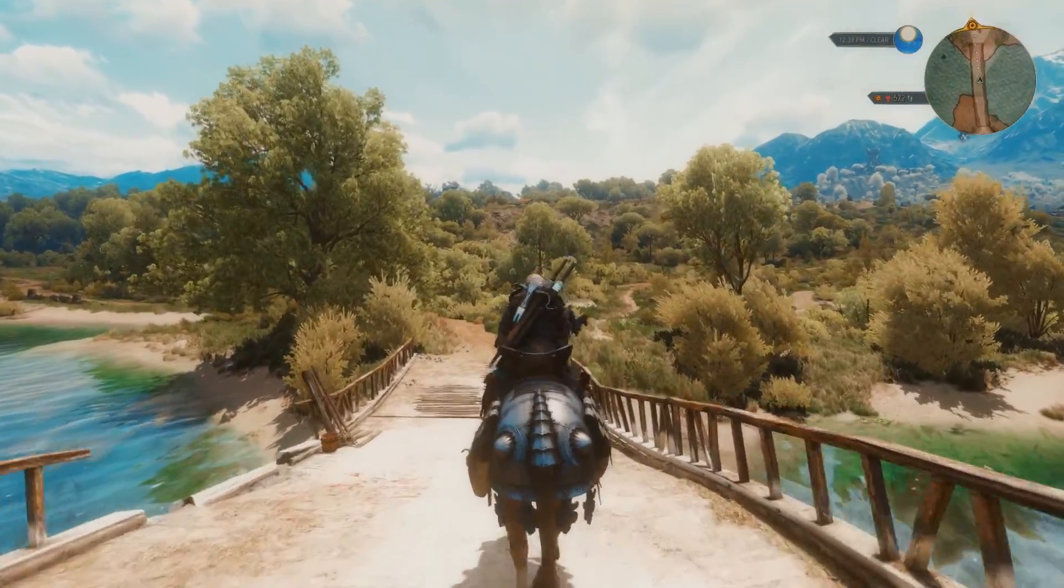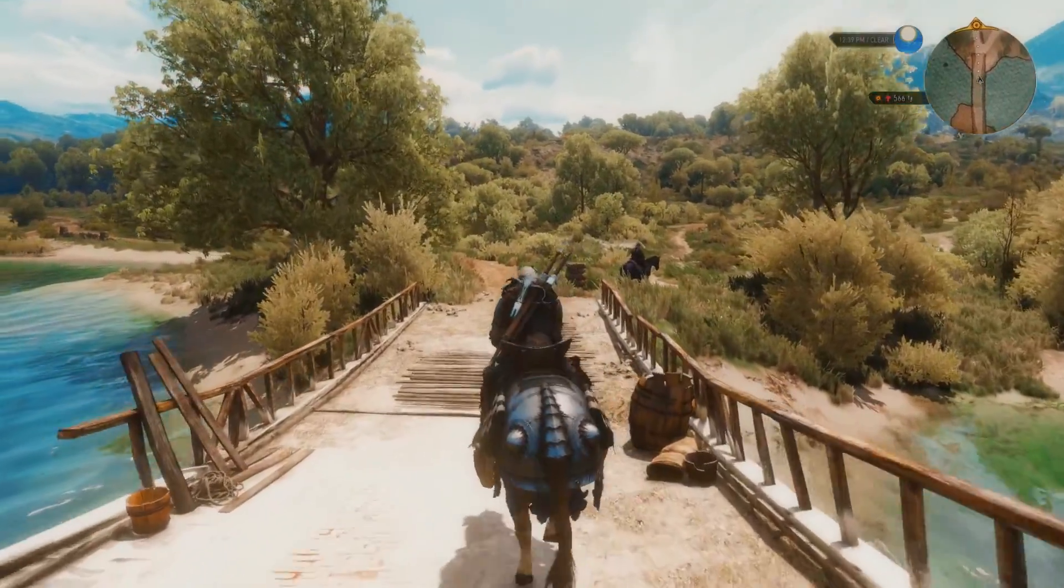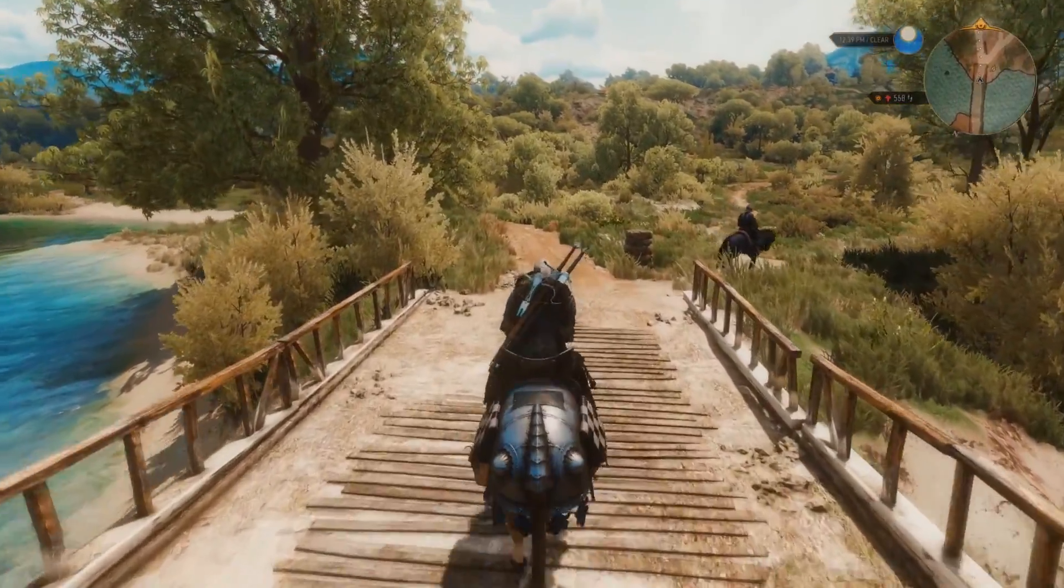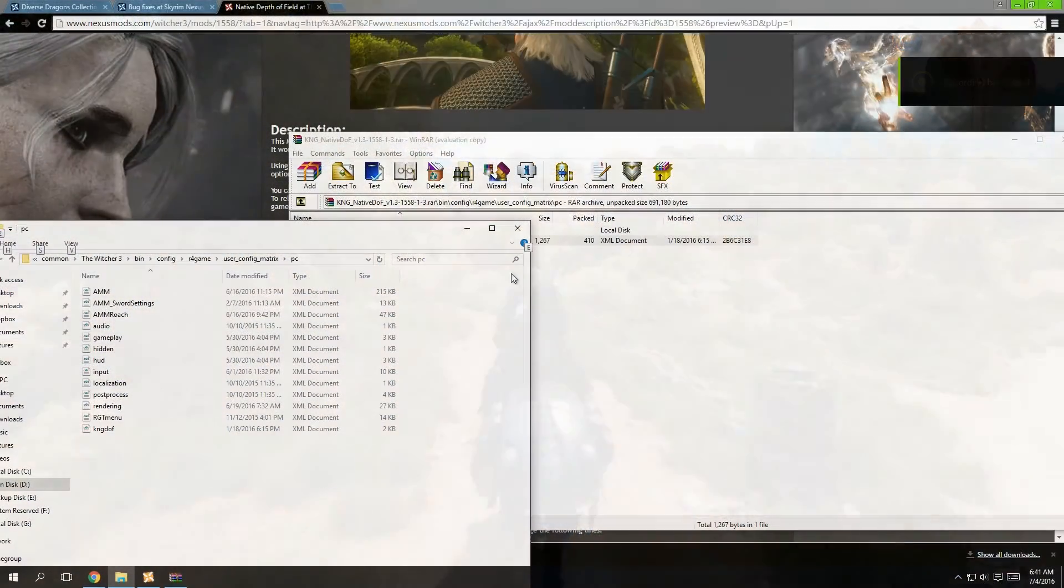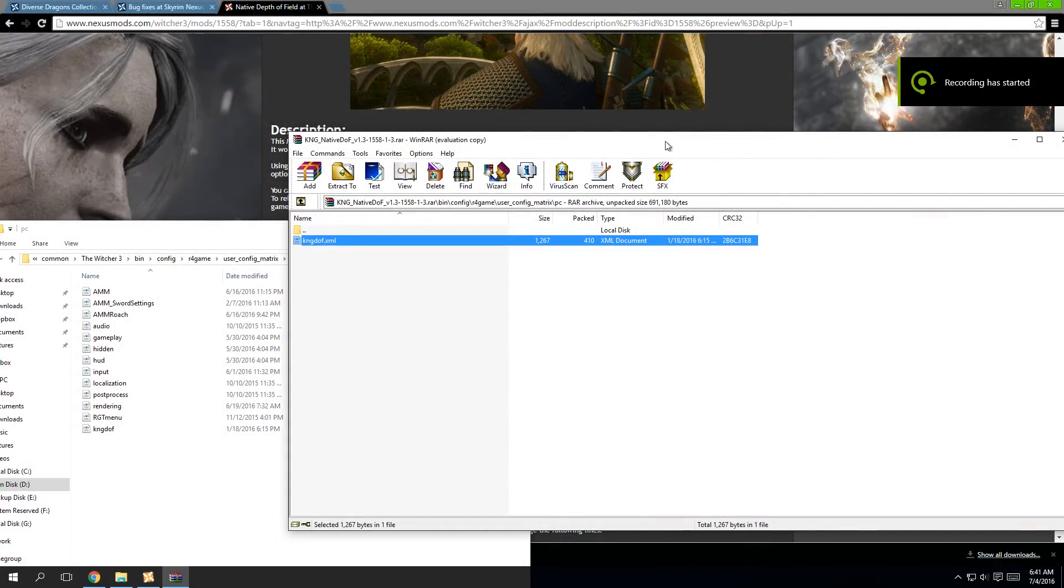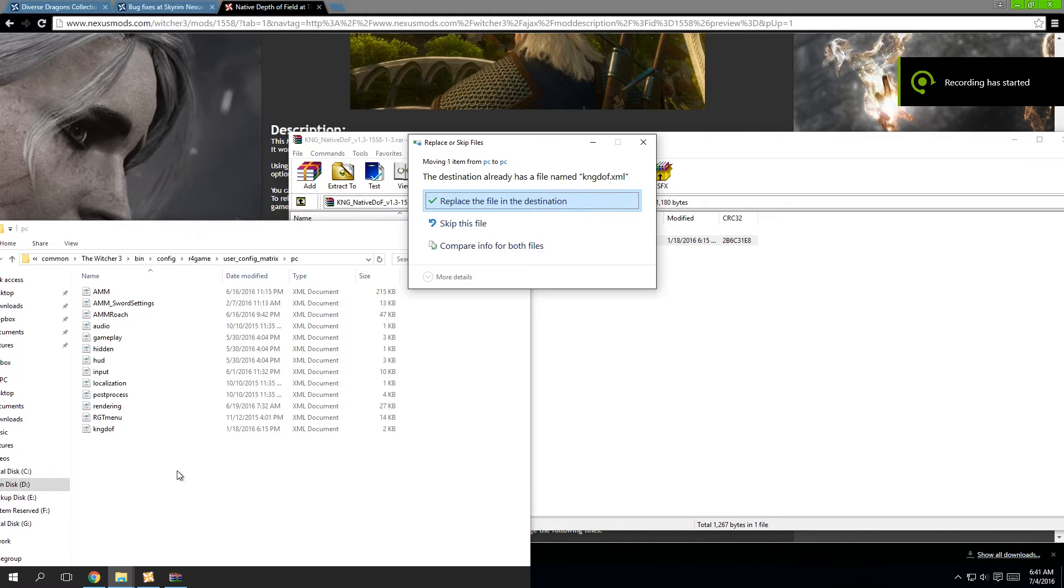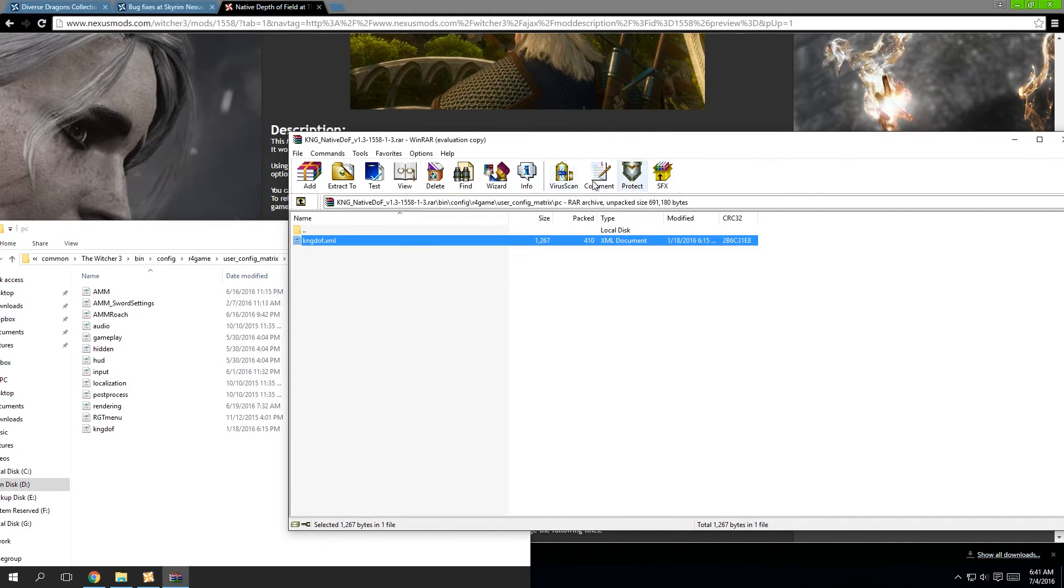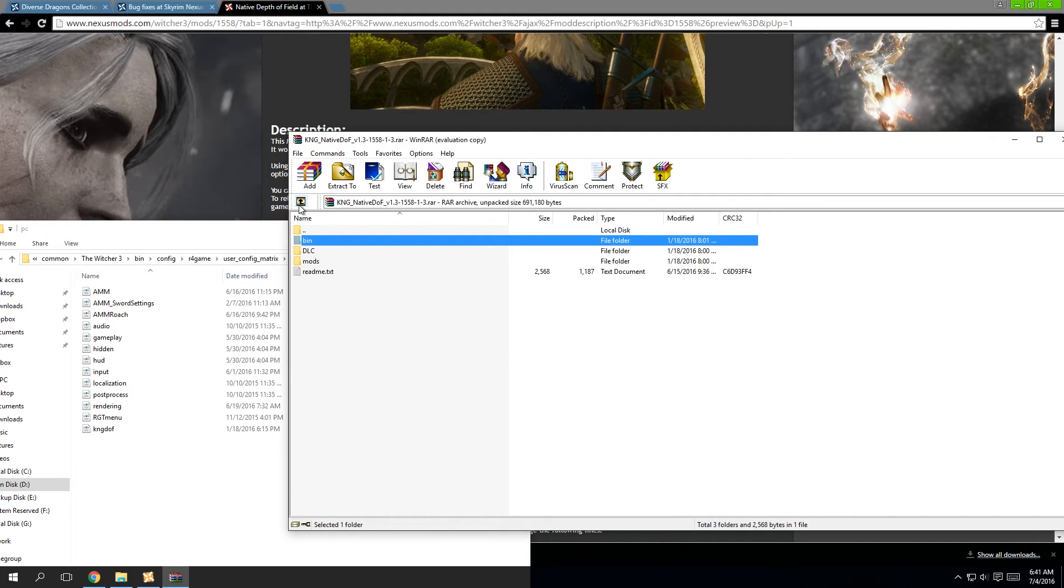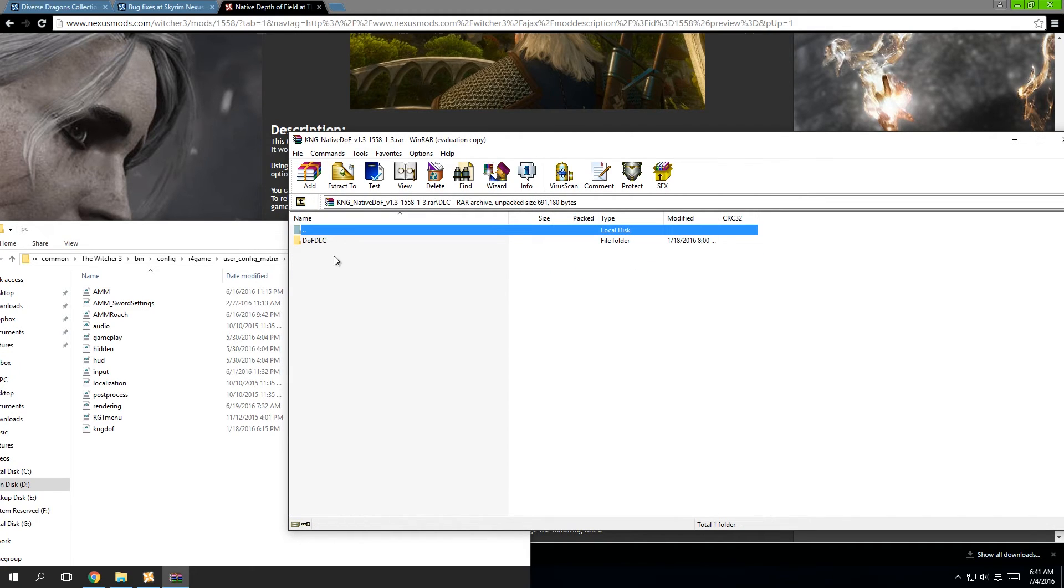First off, we're going to manually download this mod to our computer. Then you quickly find the zip file. Then you're going to open your Witcher directory, bin config, r4games, user config, matrix, input.xml with Notepad++.